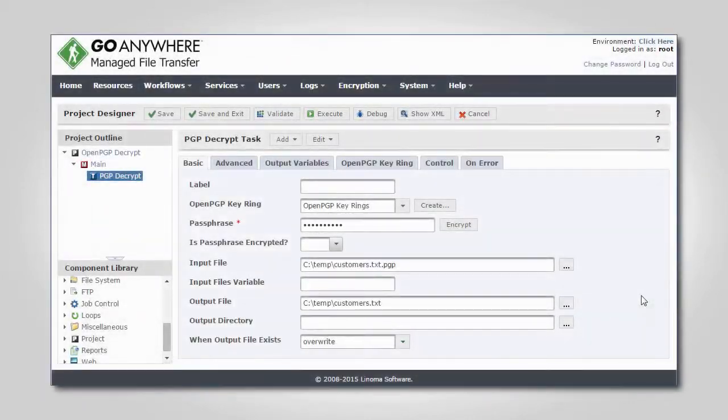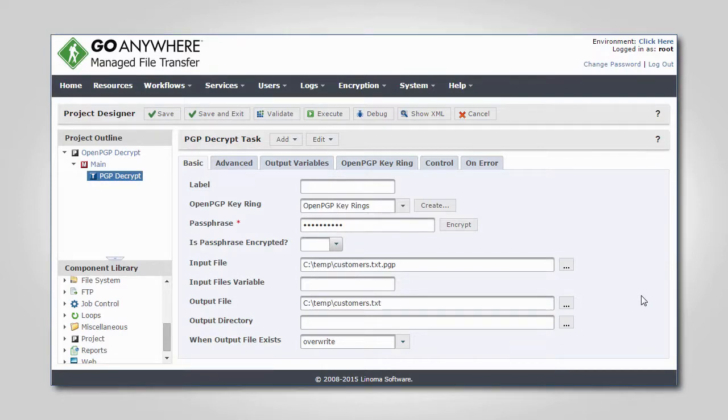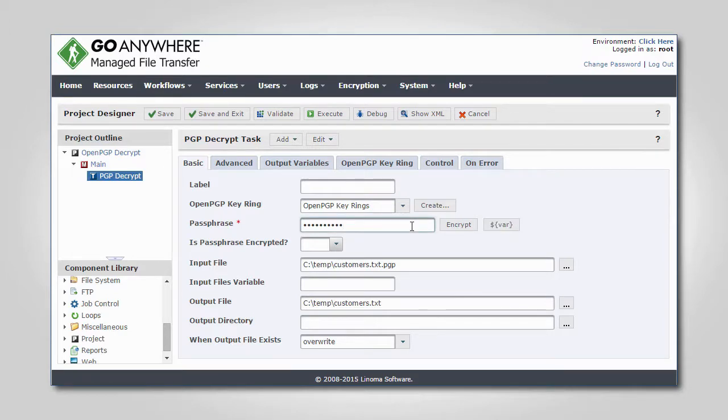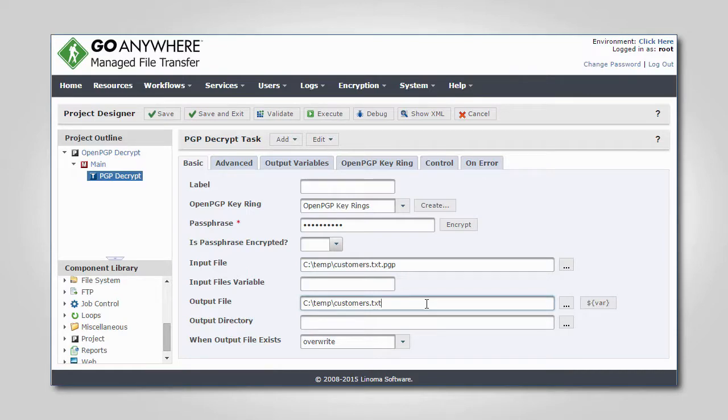The next project demonstrates how you can decrypt and verify the digital signature of an encrypted file. I specified the passphrase to the private key in my keyring, as well as the input and output file locations.